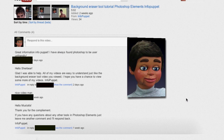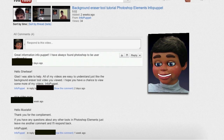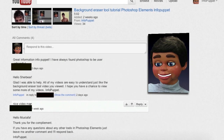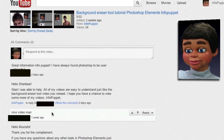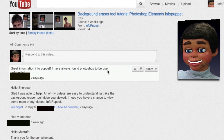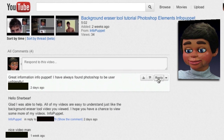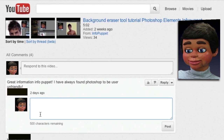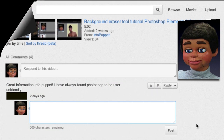That's going to show you the comments just for that video. Again, you can roll your mouse over the comments and the Reply button will appear. You click on Reply and type your comment. Thanks for watching, hope this helped — from Info Puppet.